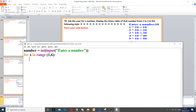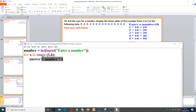It says display the times table in the right format — so it puts 1, then the asterisk, then 10 which is the number the user entered, then the equal sign, then 10. First we need to find the answer, so we create a variable called answer and multiply number by x. This gives us the answer to that multiplication — 1 times 10, 2 times 10, and so on.